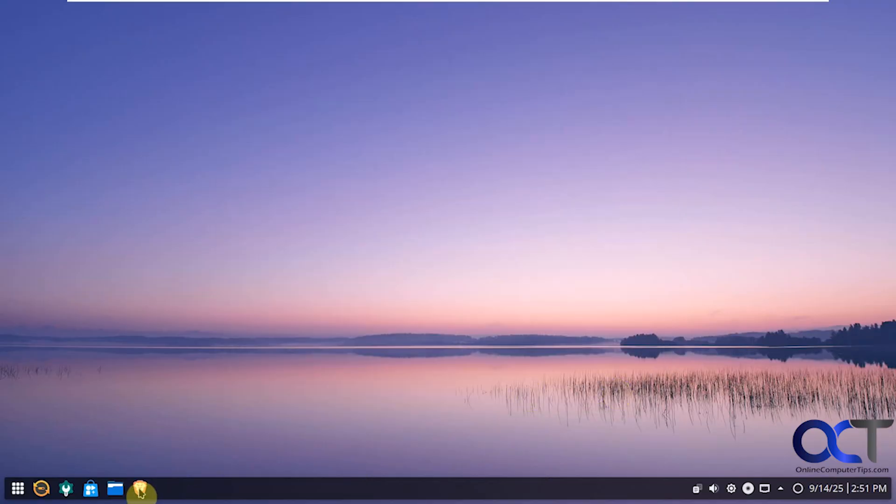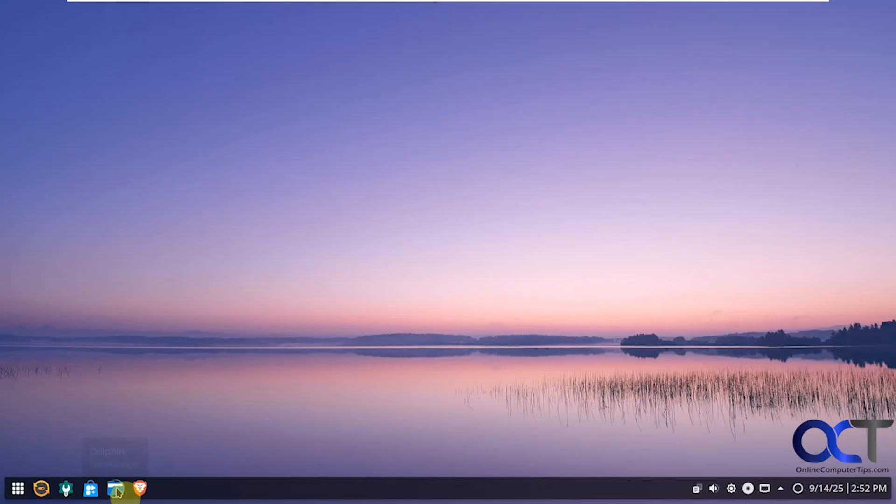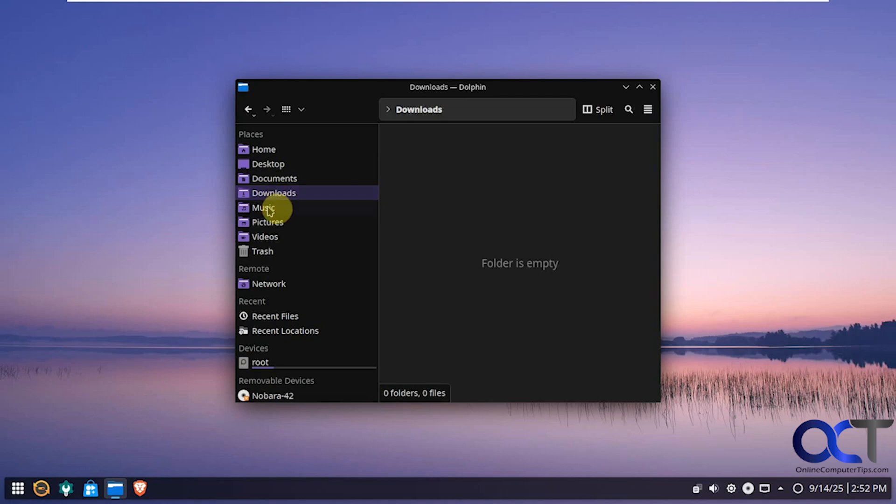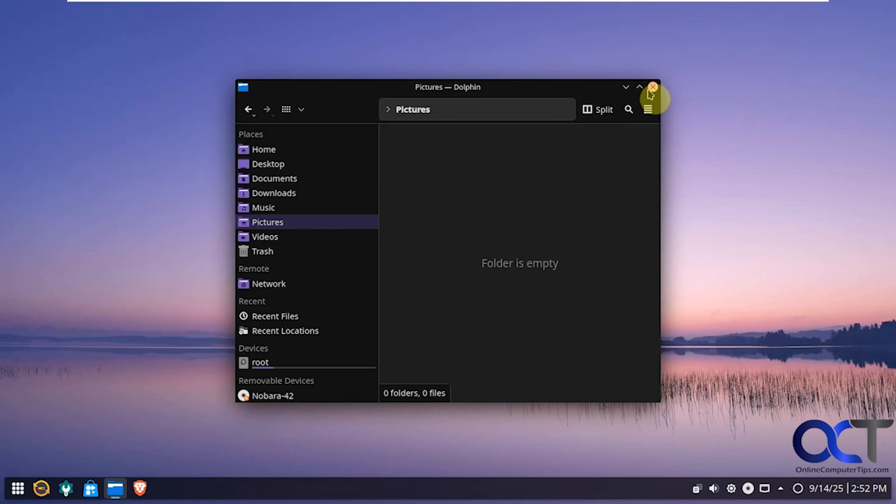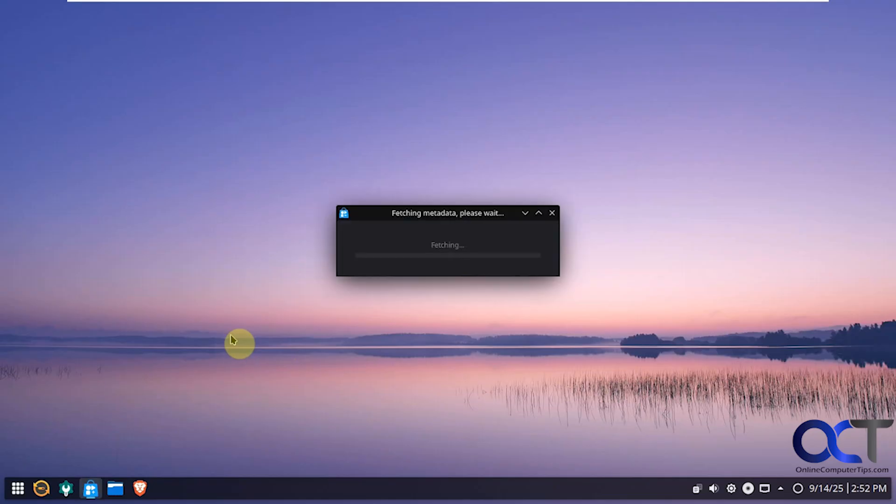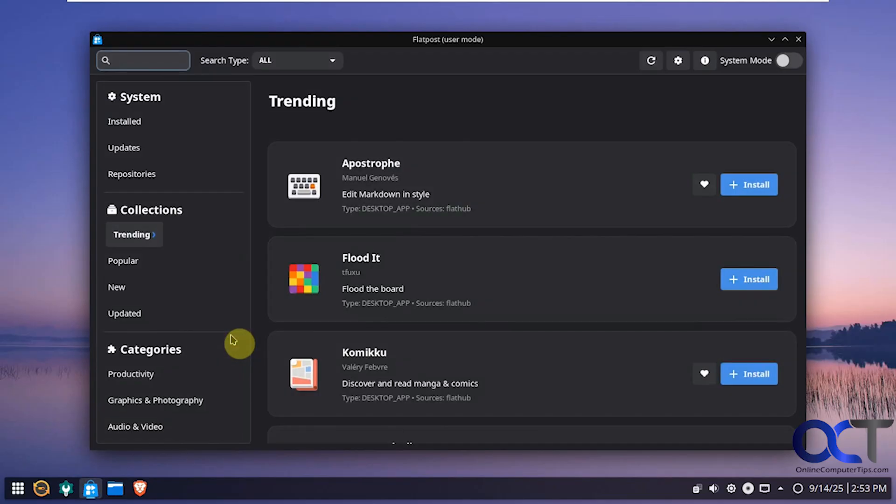Then we just have our basic pinned icons here. So we have the Brave browser. It uses Dolphin for the file manager. You can see it has a similar window set up here with all your favorite shortcuts. Network information. Recent files and folders. That took a minute to load there.